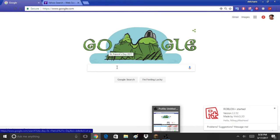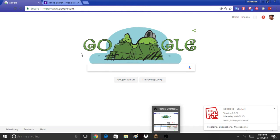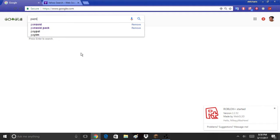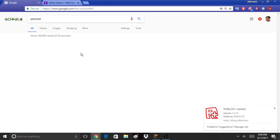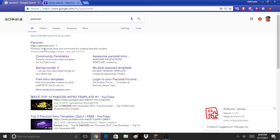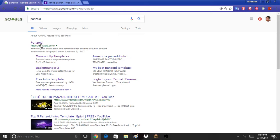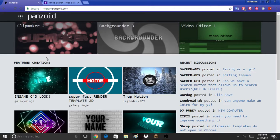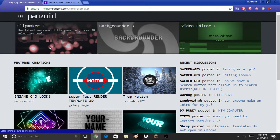You're gonna go search up in Google: Panzoid. Click on Panzoid and go to Clipmaker 2.